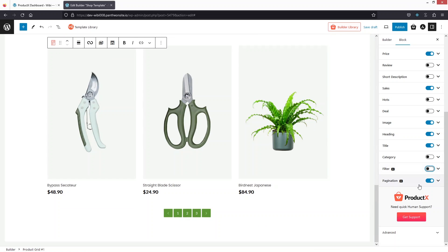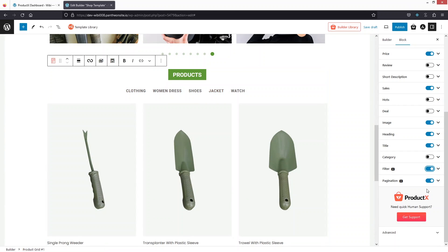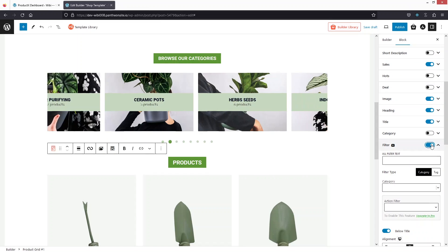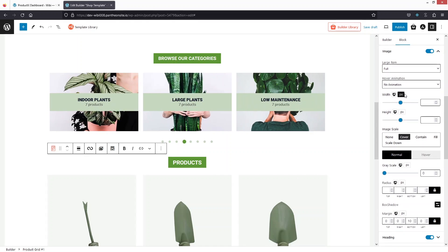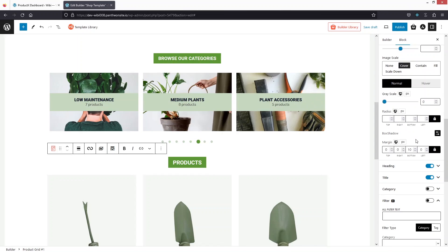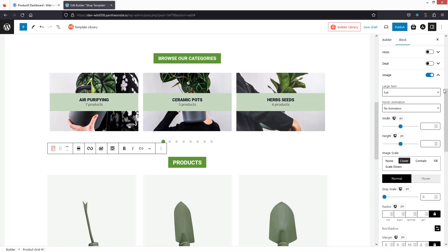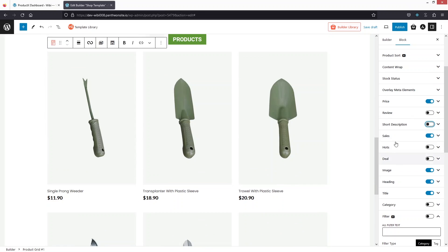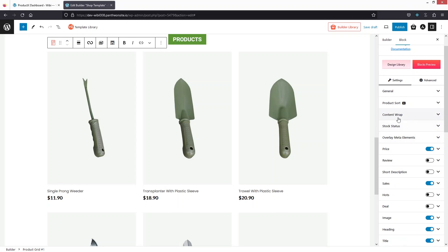We have filters available — enabling it adds a filter at the top of the products. Looking at the customization options, there are various settings, but I'm going to disable the filter. Going inside Image, we can change the width, height, scale, box shadow, and radius — I'll keep the default values. We also have Sale badge, Short Description, Reviews, and Price options.